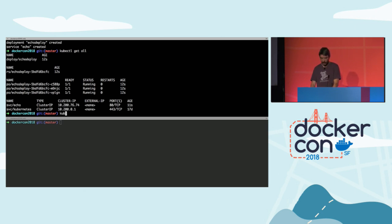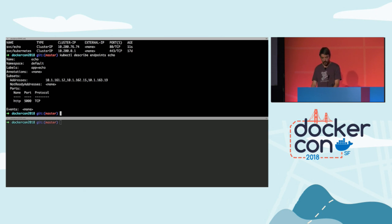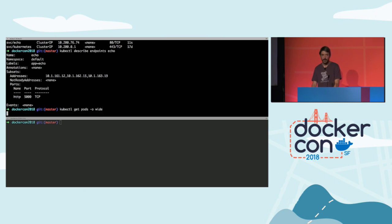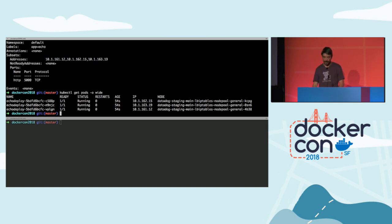I can describe the endpoints — the object managed by Kubernetes. We can see all the pods providing the service: all the addresses are the addresses of my pods and they have registered with the service. If I look at my pods again, we can see the IP addresses of the pods match those in the endpoints — the ones ending in 15, 19, and 12.